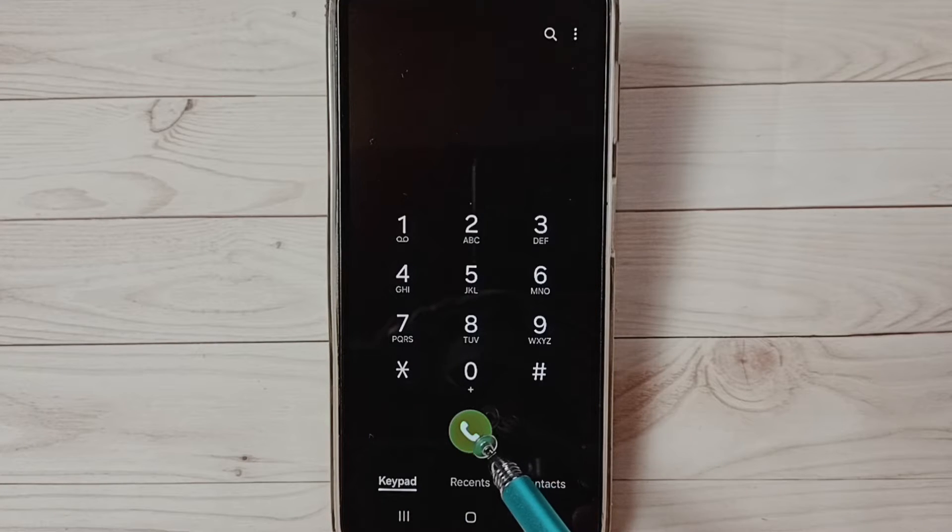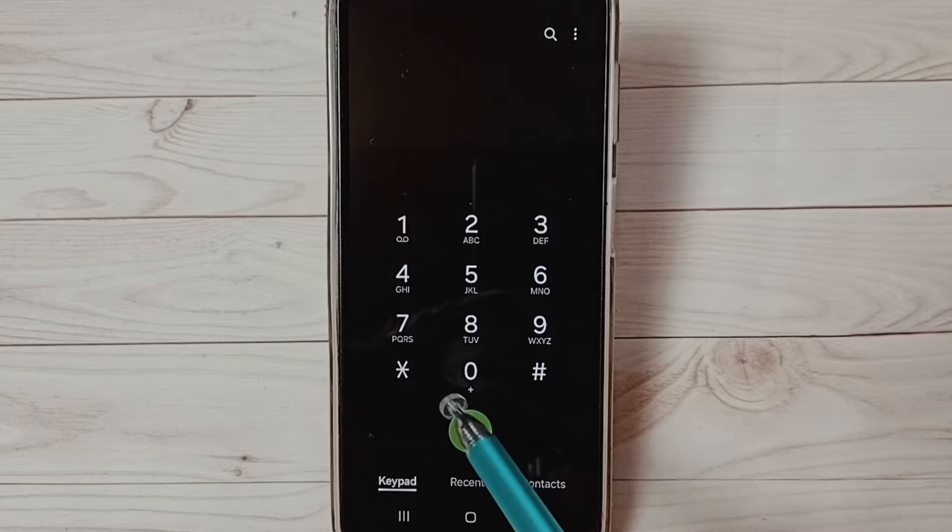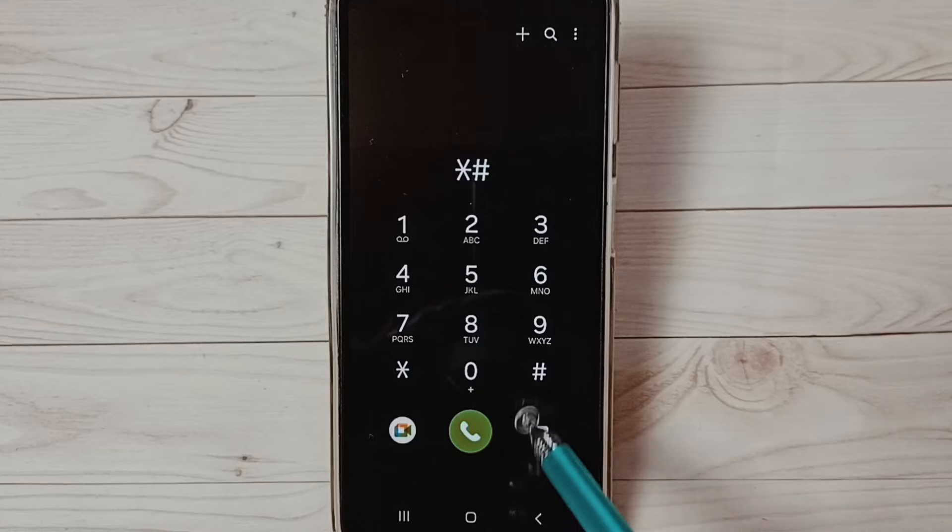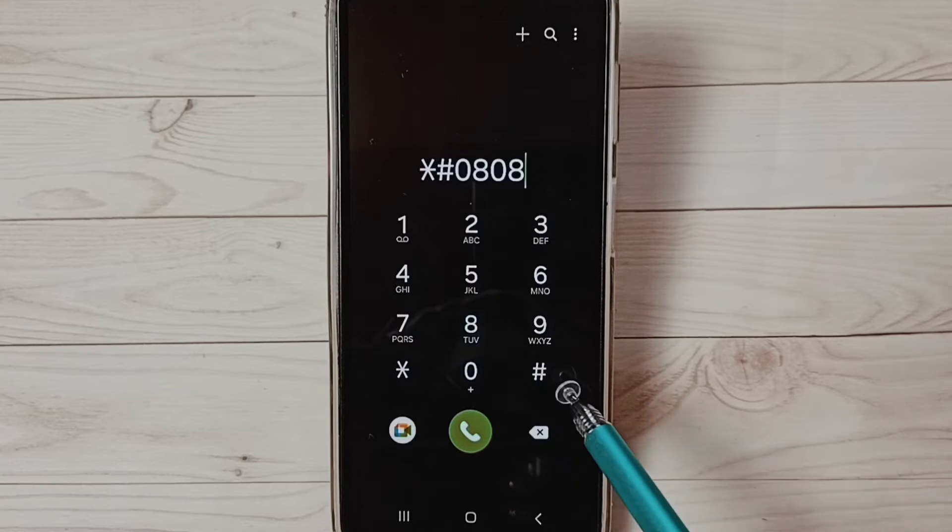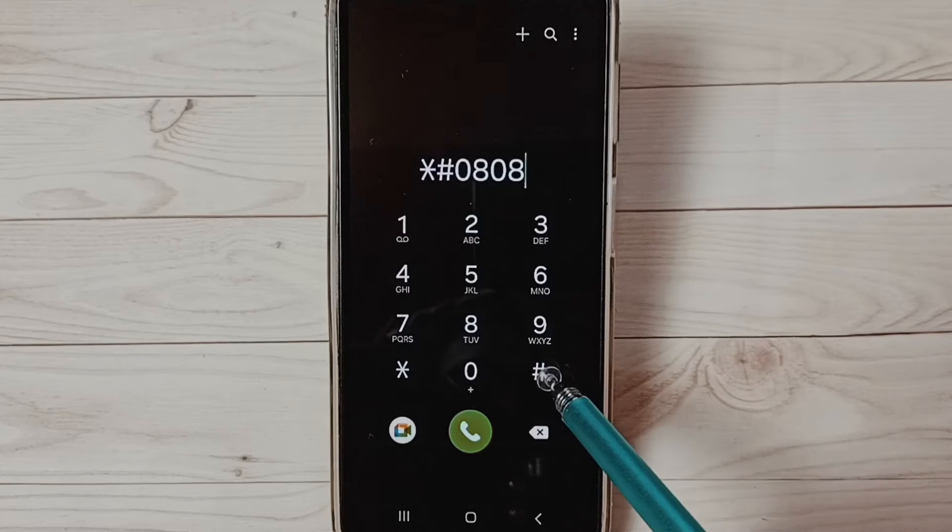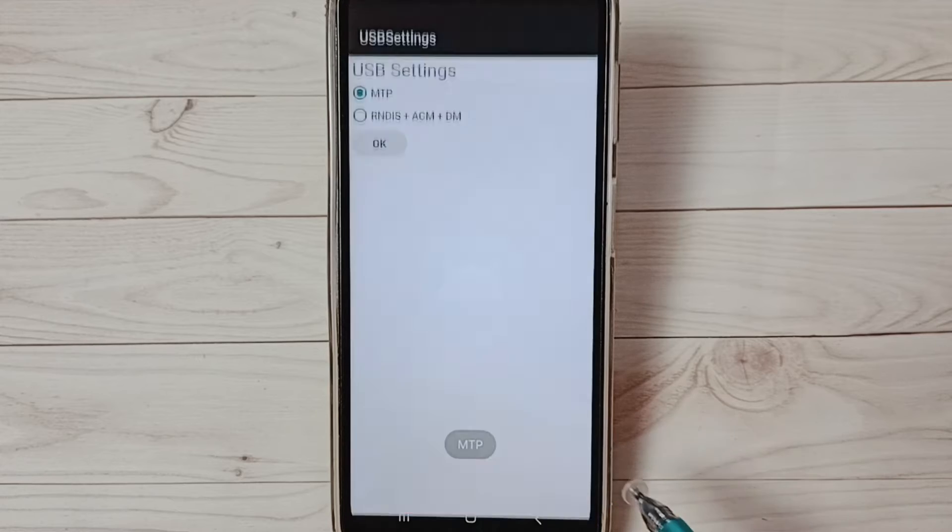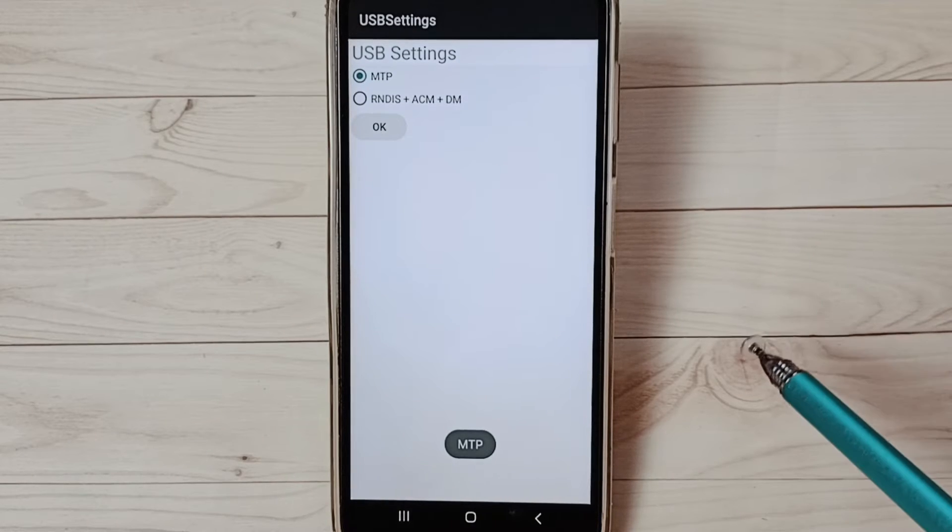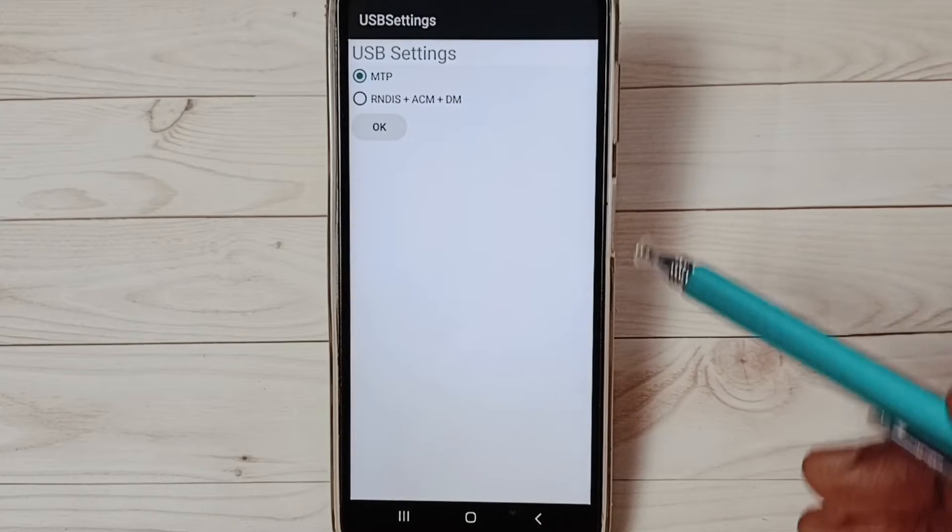Then dial star hash 0808 then hash. You can see the USB settings menu appears.